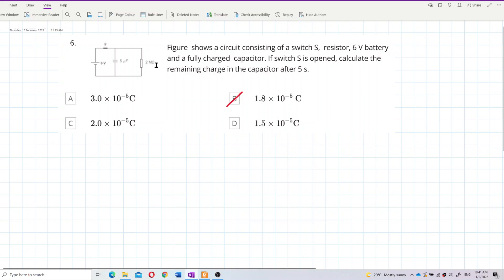We need to see — this is about charging and discharging of a capacitor. For this case, when the switch is opened, is the capacitor charging or discharging? We have to check that.